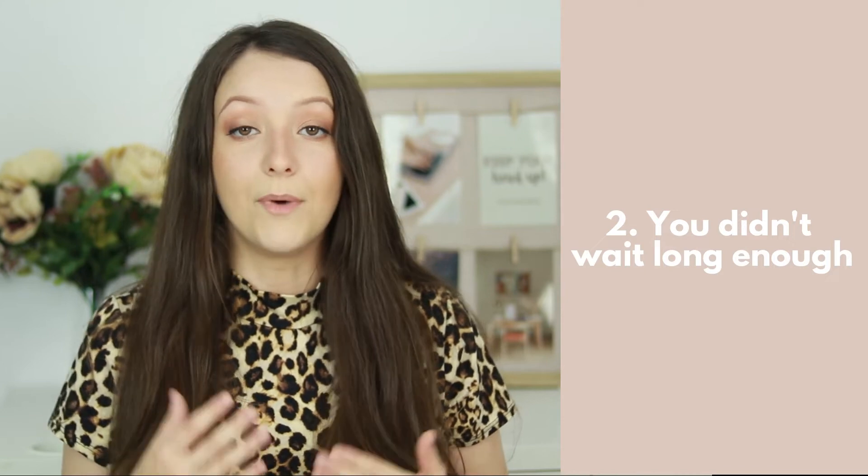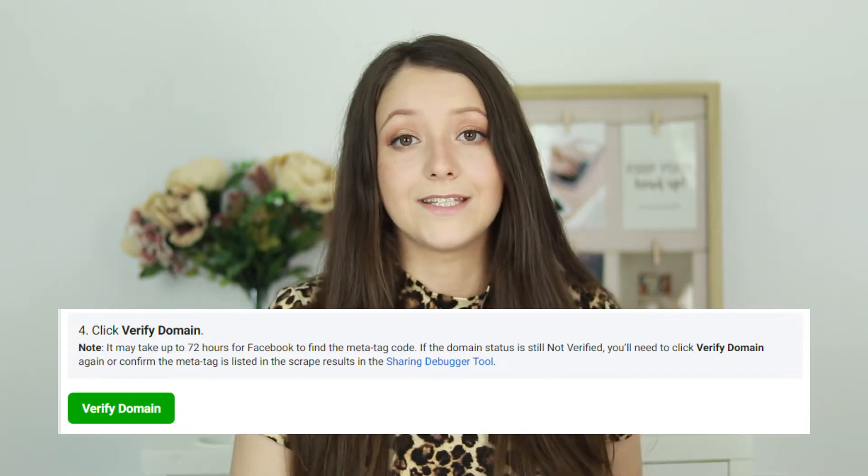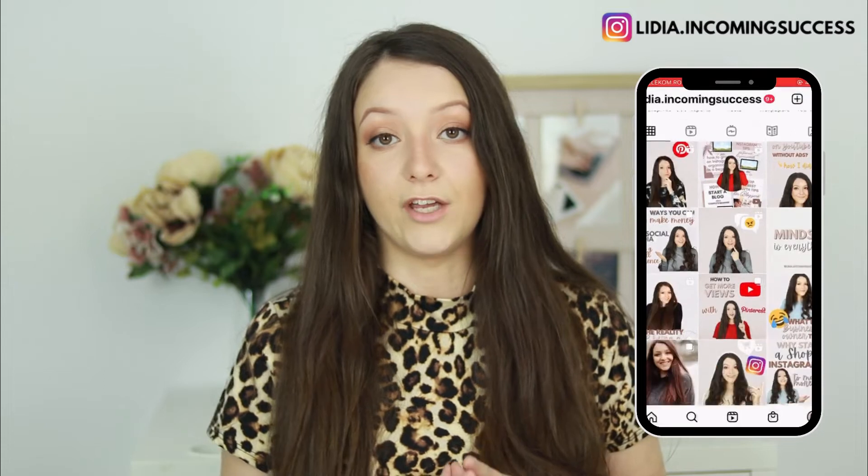I've seen that happen a bunch of times. Before, Facebook was verifying domains in like one minute or five minutes, but now they take a bit longer. Maybe because there is increased demand, but they take up to 72 hours to verify your domain. So it can happen in a few minutes, a few hours, or a few days. My advice is to try and check again in a few hours, refresh the page, and see if you can verify your domain.